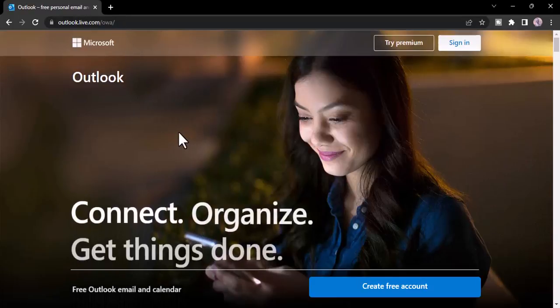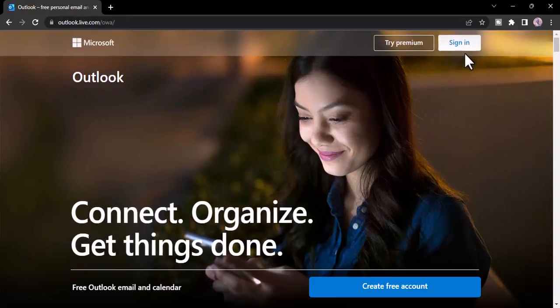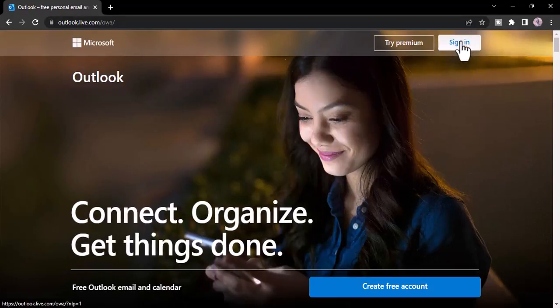Now it will take you to this space where you'll have to click on the option sign in which is on the top right side of the screen.